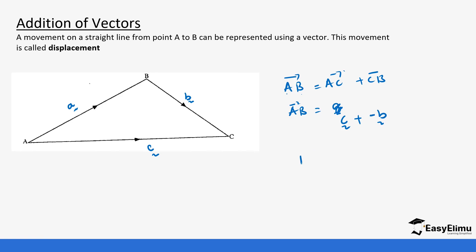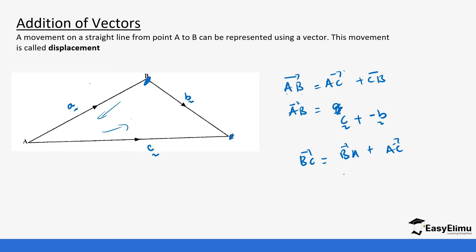If you wanted to get vector BC, from this point to this point, we can move in this direction: it's going to be BA plus AC. We know BA is going to be the opposite of A because it's moving in the opposite direction, so it's going to be minus A plus AC, which is C.